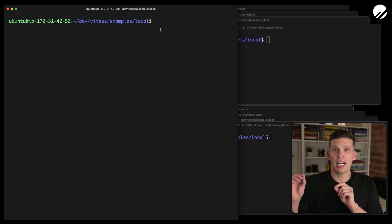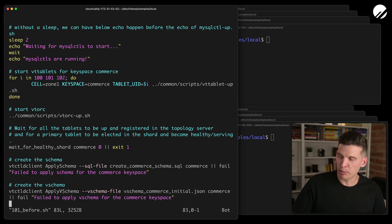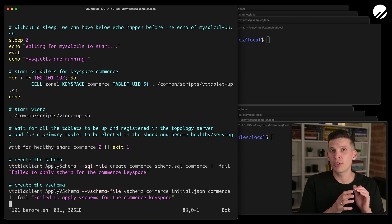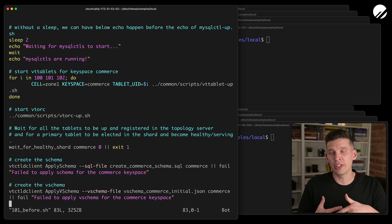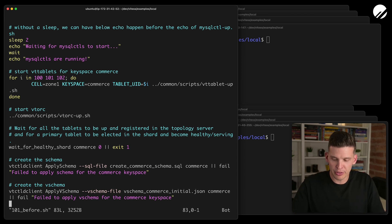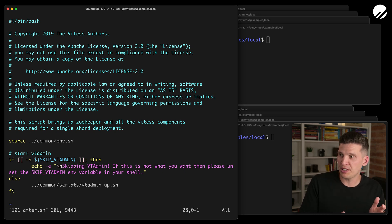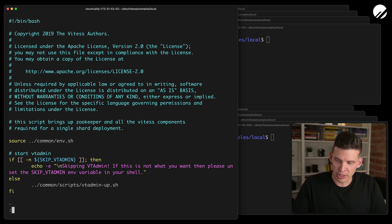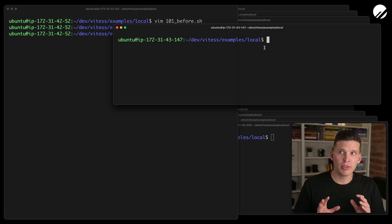Over here on this server I made a couple of changes. I have a 101 before and after script, different than the one from the previous video. What I have is everything from the 101 script up until the point where it would have created that one VT gate. What I want to do instead is go over to my other terminals and start up four other VT gates on other EC2 instances. And then I have a 101 after script which does what comes after the VT gates — getting the VT admin window up and running.